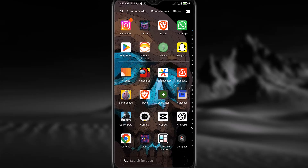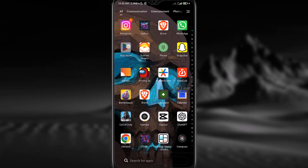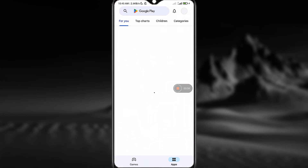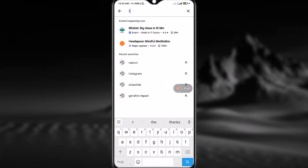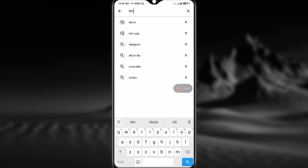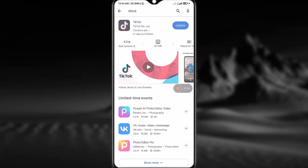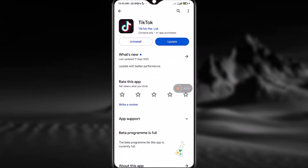The next step is to update your application. Simply go to the Play Store and search for TikTok. Open TikTok and as you can see there is an Update button right beside the Uninstall button.